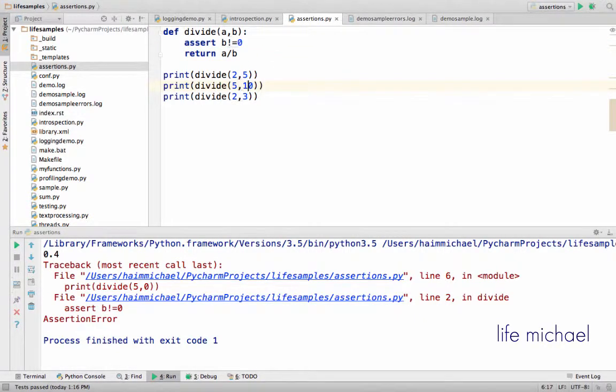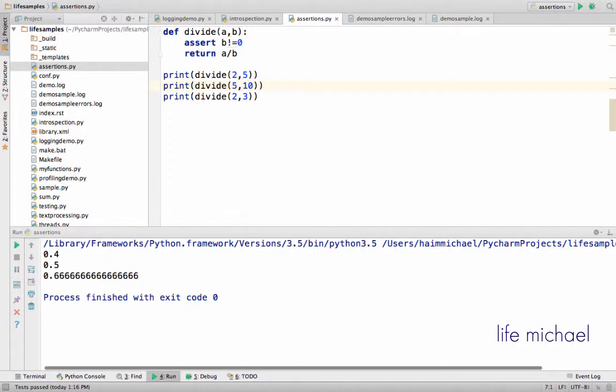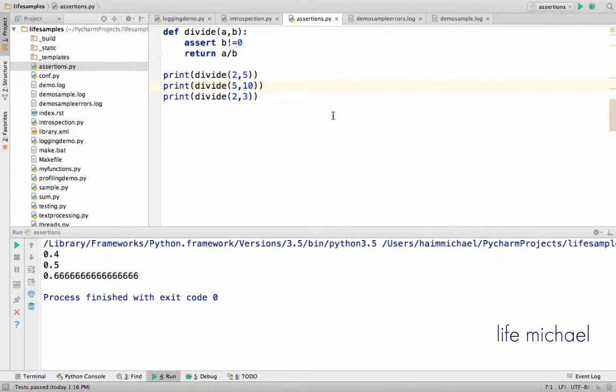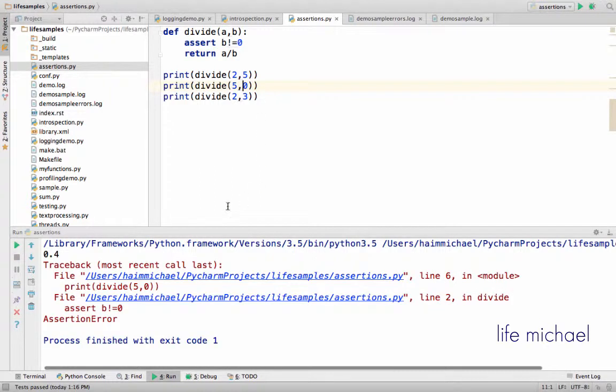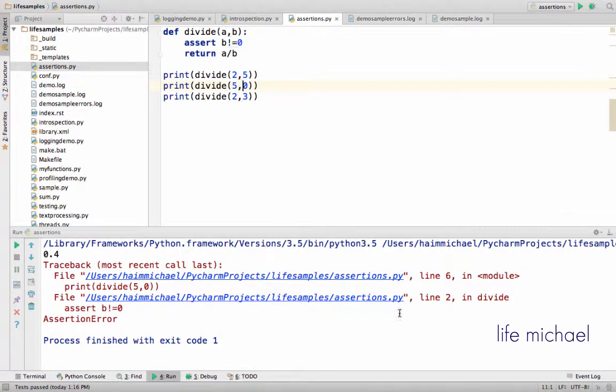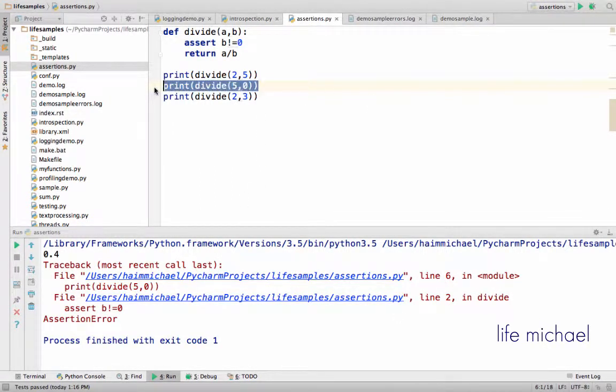If I fix it, for example, during this change, then of course there won't be any assertion error. And if I return it back, then you can see the assertion error that is thrown in this line.